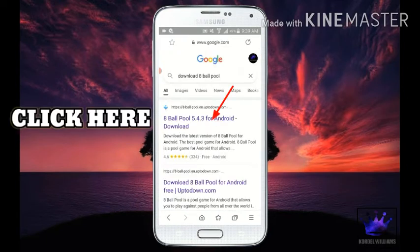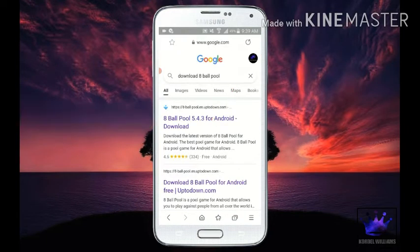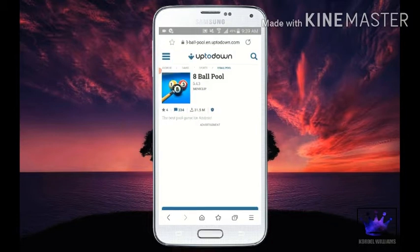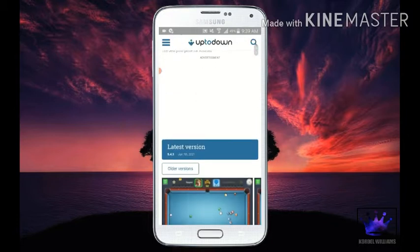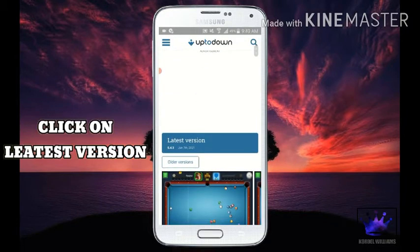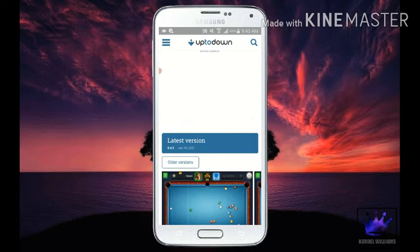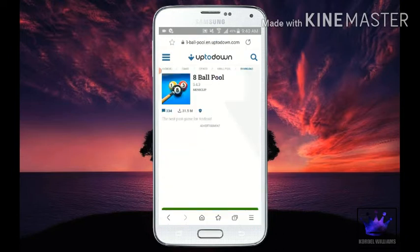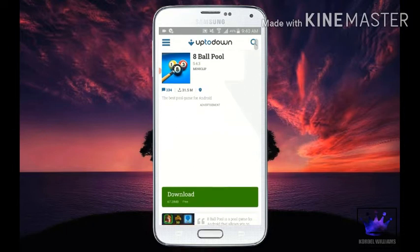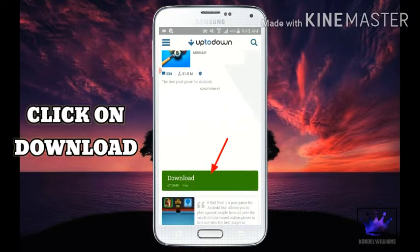Click here. Click on the test version. Click on download.